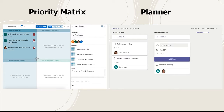Priority Matrix users have shared that they prefer the visual layout of the four quadrants, as it can be easier to see what your top priorities are. With Priority Matrix you can see more tasks on one screen, and you can also see which categories or projects they're in, compared to the standard list format in Planner.